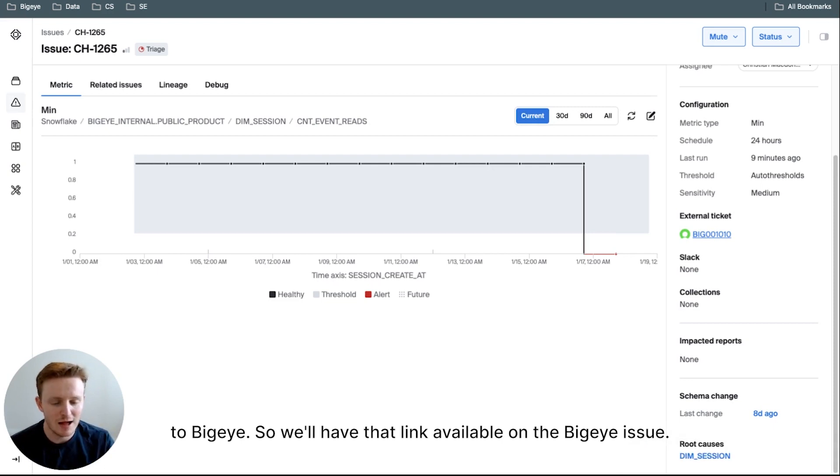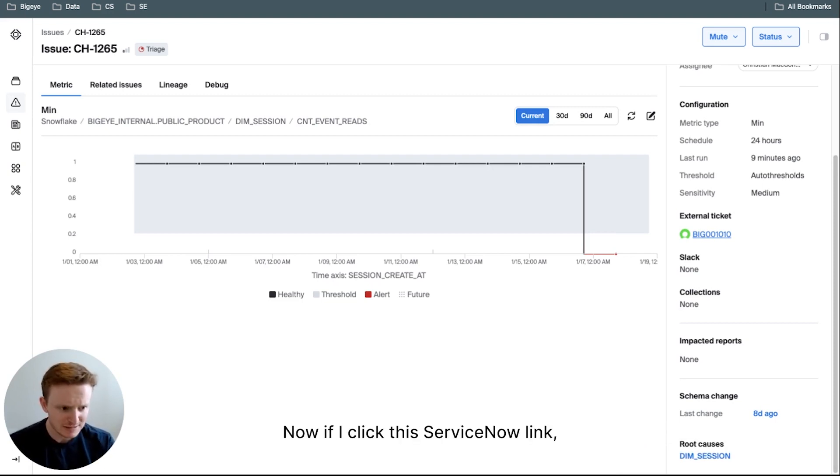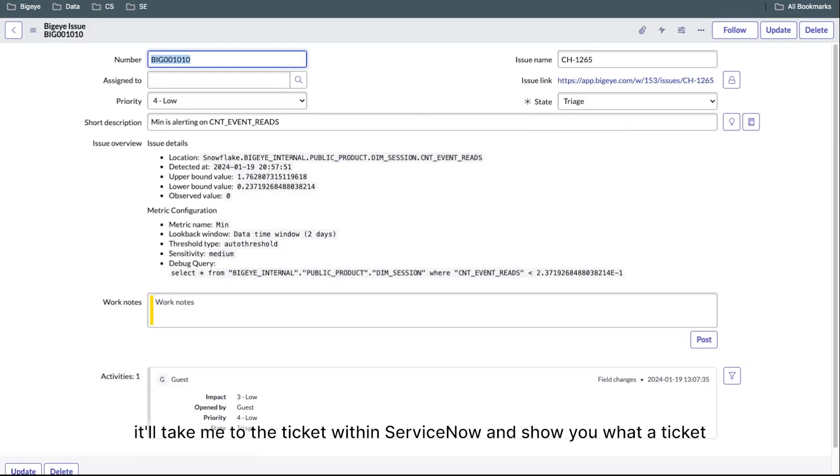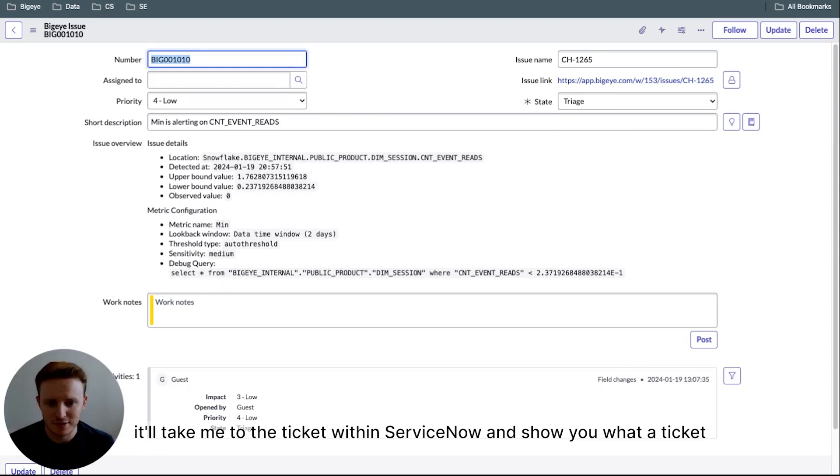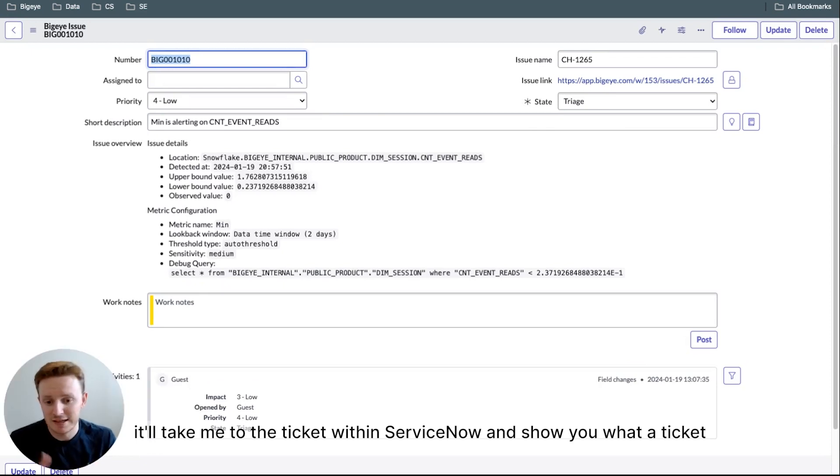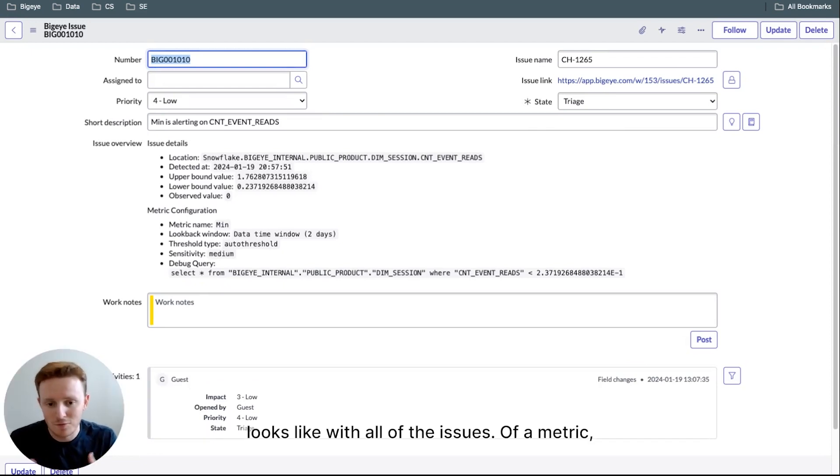So we'll have that link available on the BigEye issue. Now, if I click the ServiceNow link, it'll take me to the ticket within ServiceNow and show you what a ticket looks like with all of the issues of a metric.